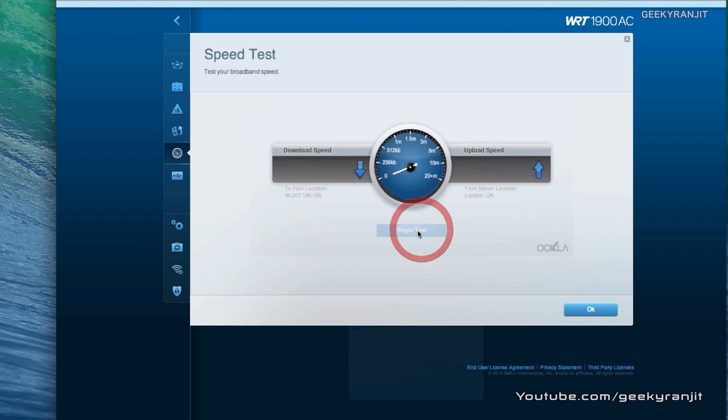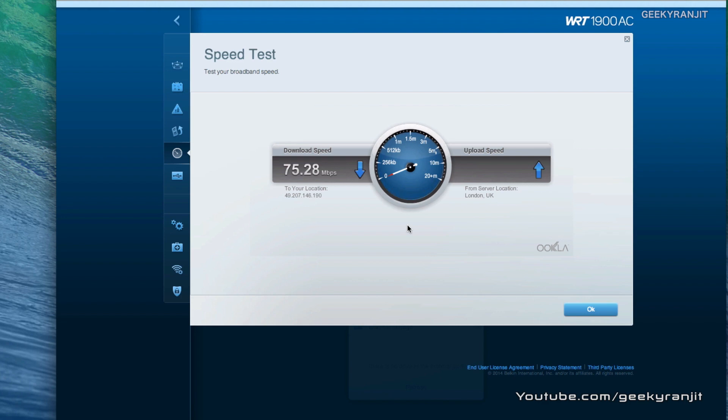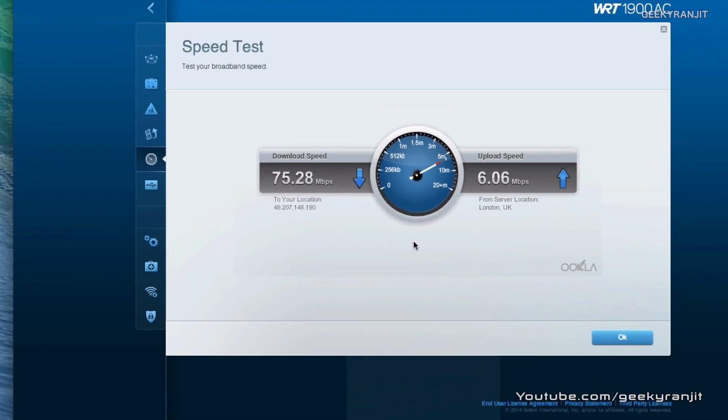We also get the speed test using which it can check your internet speed. Let me show you, it's very simple, you just hit this begin and now it'll check your internet speed. As you can see I'm on a fairly fast internet connection and it's showing me download speeds of 75 megabits. Upload I don't know why it's showing me very less but I do get upload speeds of about 45 to 55 megabit, so it's not hugely accurate I would say.